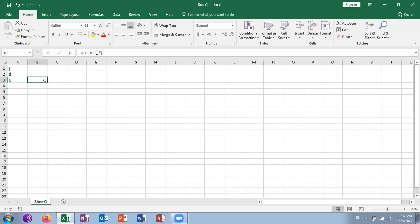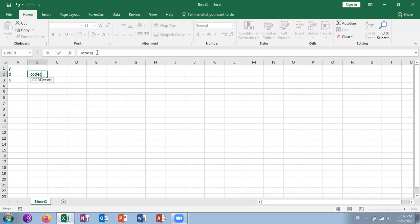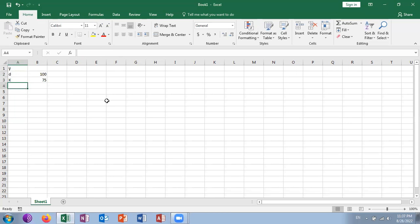So it will return 75. If you want to know the code of small d, it will show you 100. It will be the opposite of the CHAR function, so you can try whatever you want.